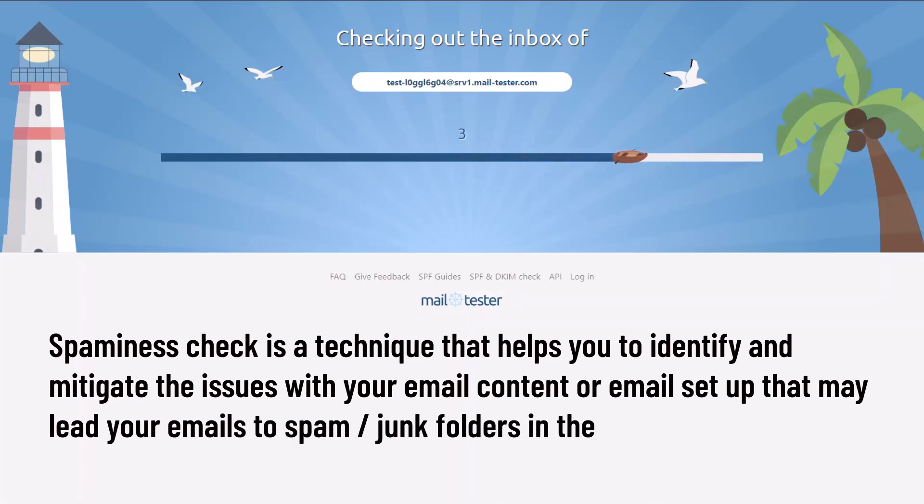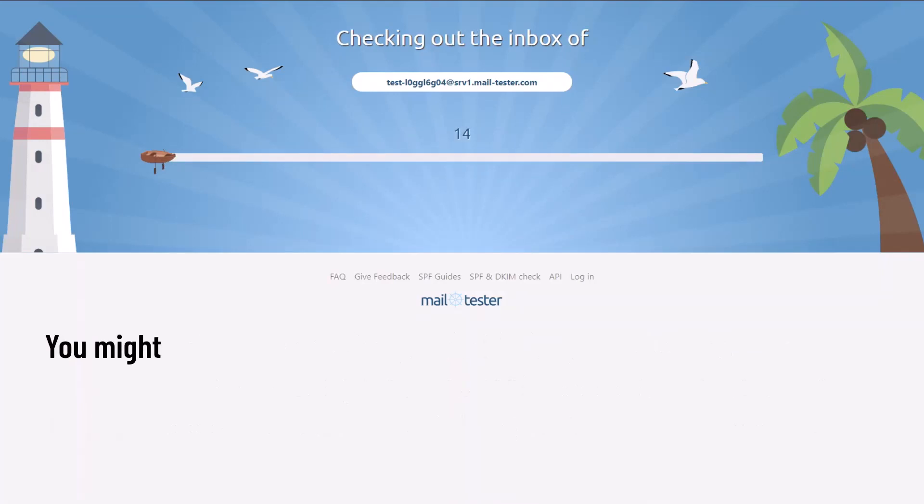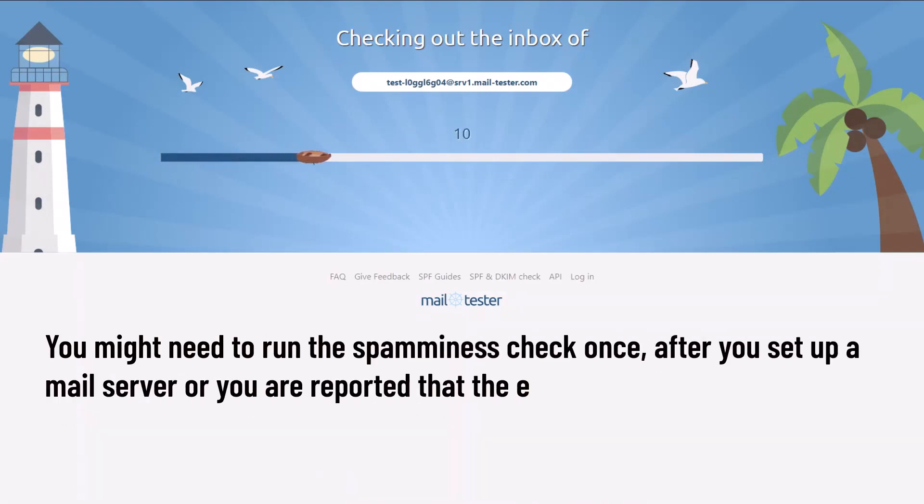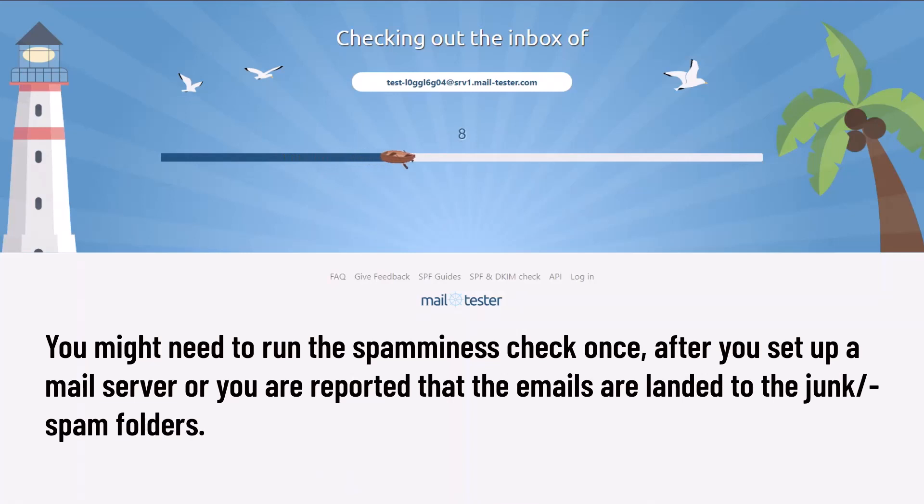You might need to run the spamminess check once after you've set up a mail server or you are reported that the emails are landed to the junk or spam folders. Let's see how to run a spamminess test.